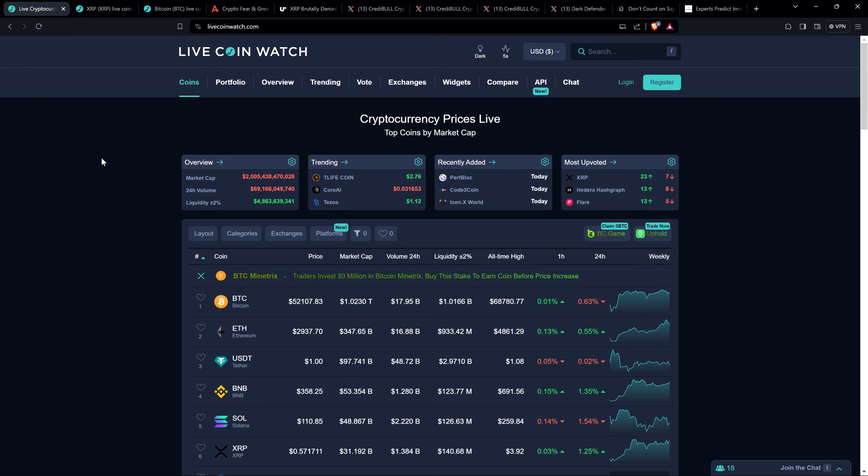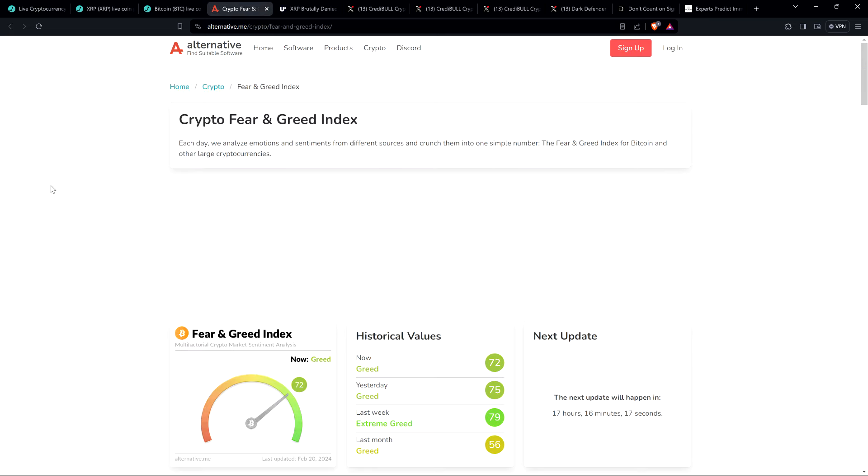By the way, for anyone curious, at the time I'm recording this, it is 12:43 a.m. Central Time on Tuesday, February 20th, 2024, so early in the a.m. video here. And Crypto Fear and Greed Index at 72 out of 100.